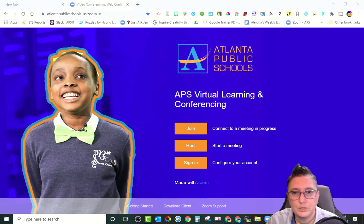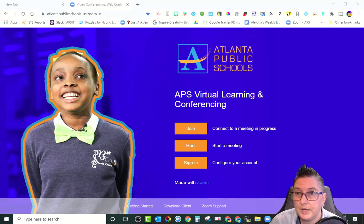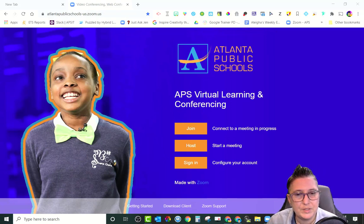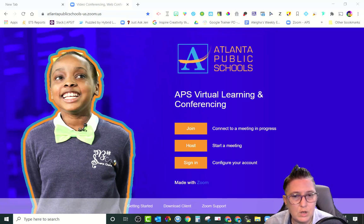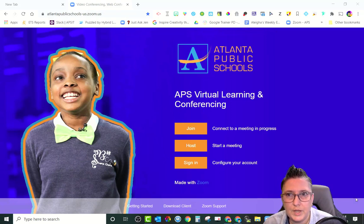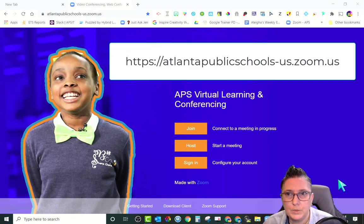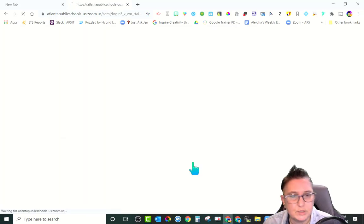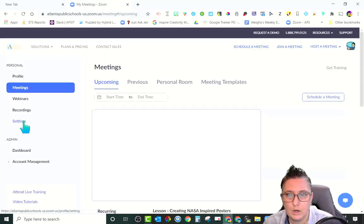The first thing you're going to want to do is log into the APS dashboard for Zoom to make sure that you have the setting turned on to do this. So you're going to go to the atlantapublicschools-us.zoom.us website, sign into your account, and make sure the settings are correct.